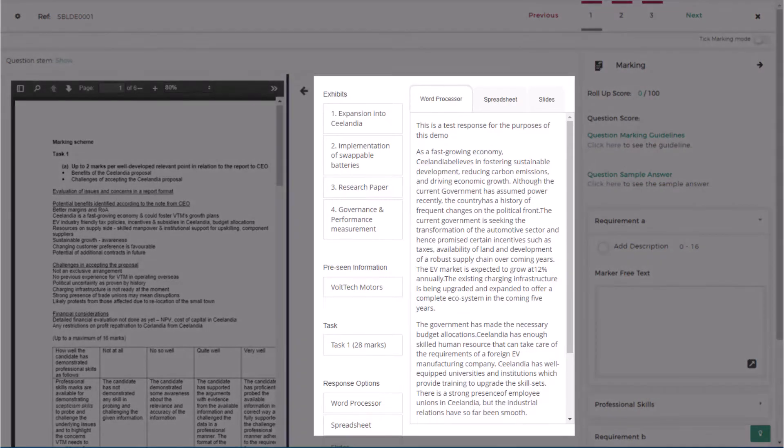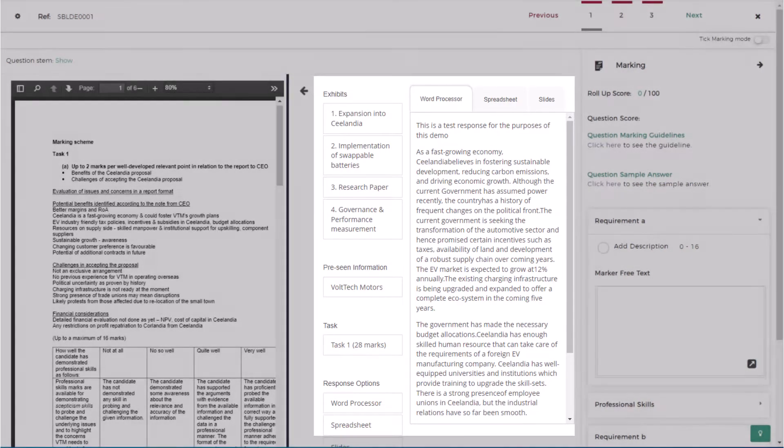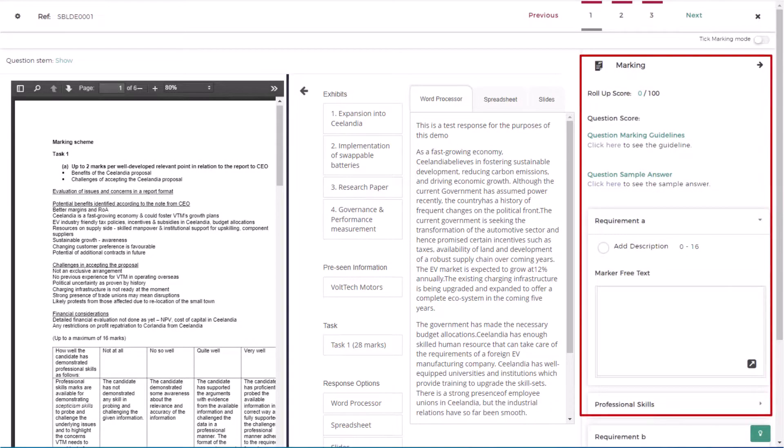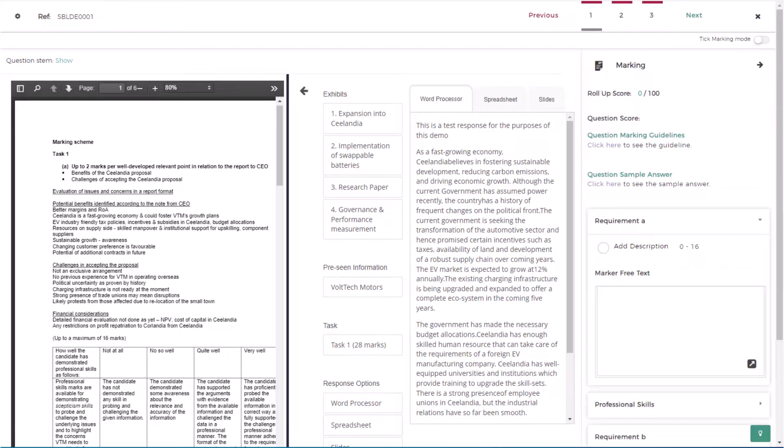In the center is the response you will have provided. On the right is the rubric. This provides information on marks available per question and requirement.